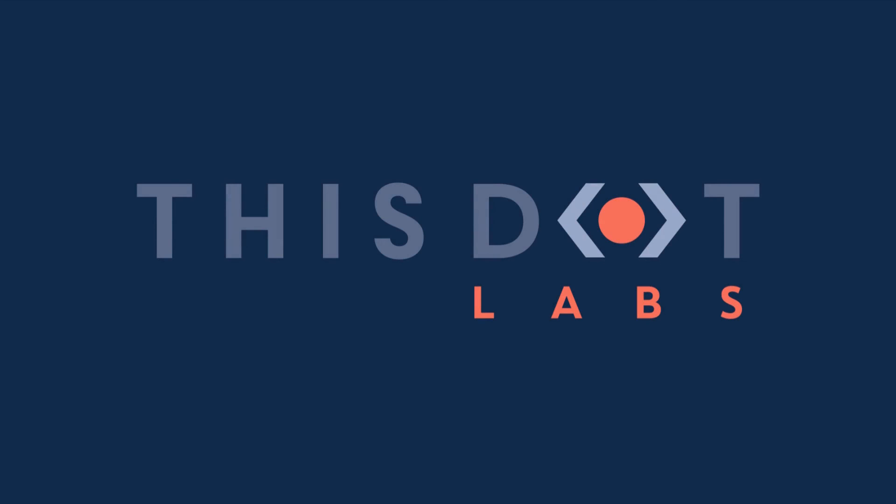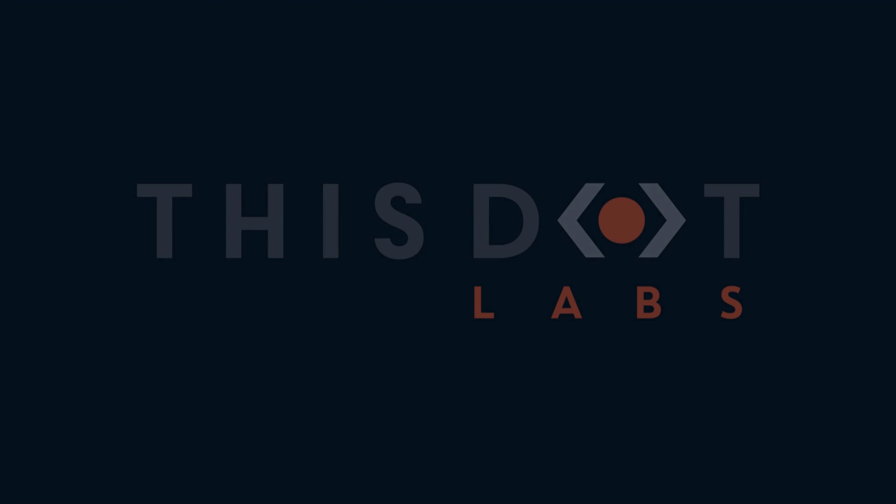This program is presented by this.labs, the framework agnostic consulting firm helping enterprises realize their technical goals through staff augmentation, consulting, project management, on-demand subject experts, training, and other professional services. Find out more at this.labs.com.